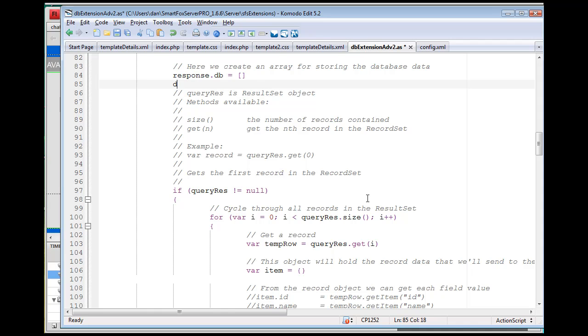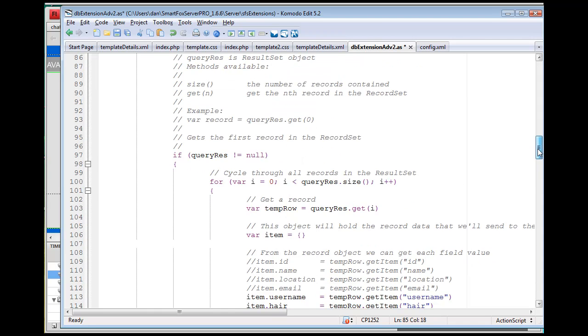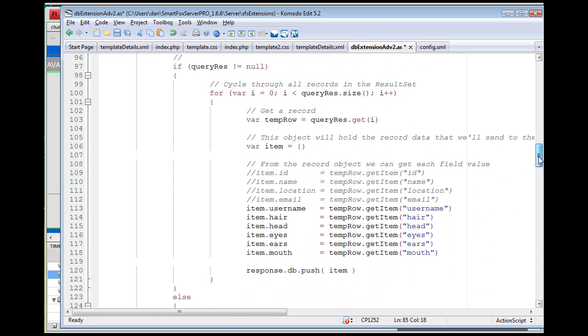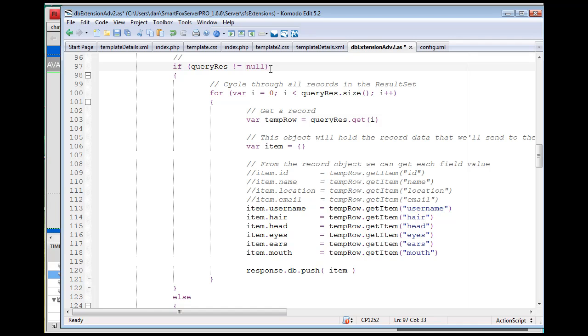When it queried the database, if the result did not equal null, so if it gets a result, this means if it got a result, if it didn't equal nothing, then we're going to take a loop.